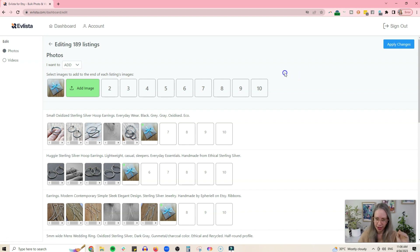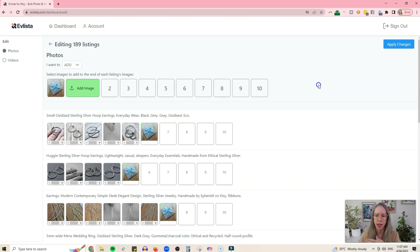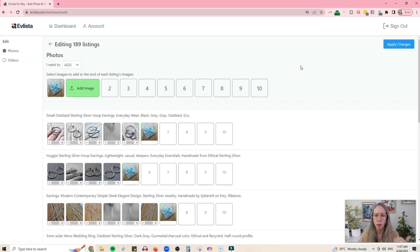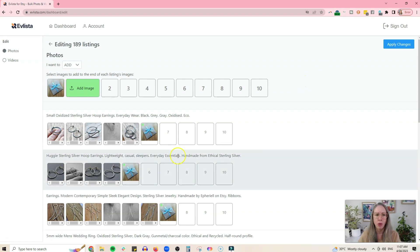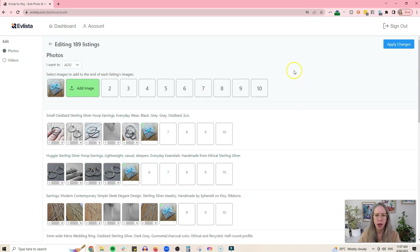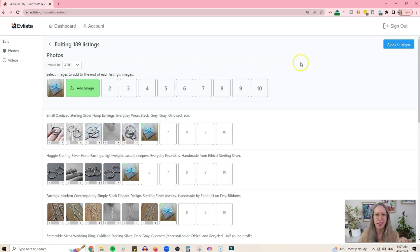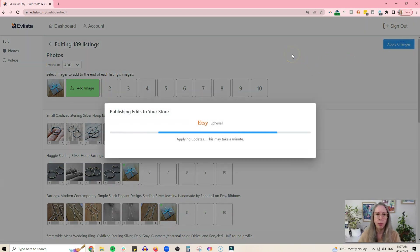This works because I haven't filled up all 10 slots. There are a couple of listings where I had filled all the slots when testing, and the picture just won't be added in that case — that's when the replace feature comes in handy. But if you're just adding and you've got space, this is super easy. I'm adding this packaging photo to the end of every single listing in my shop, and then I just apply the changes to push it through to my Etsy shop.